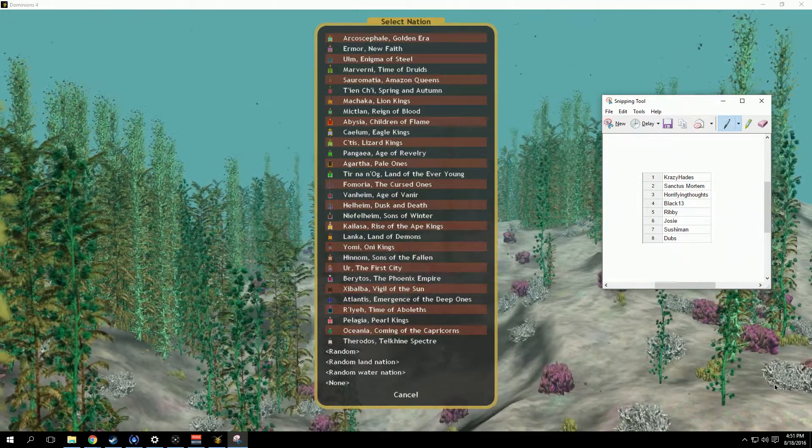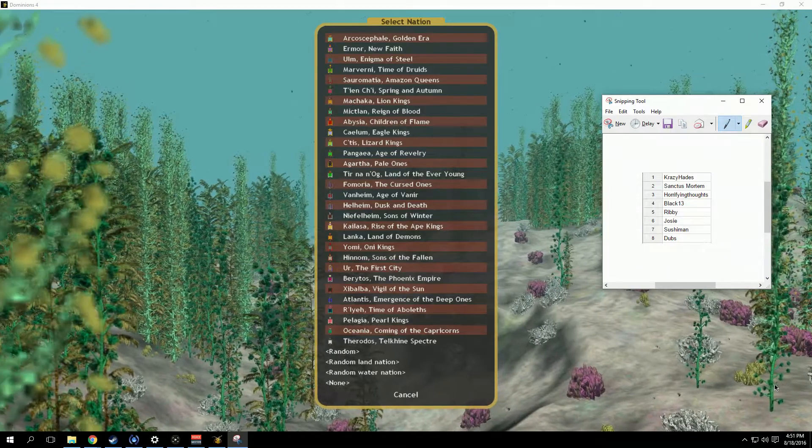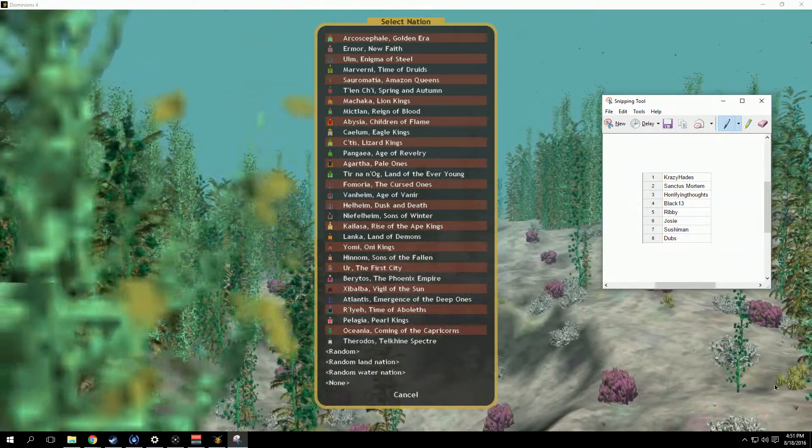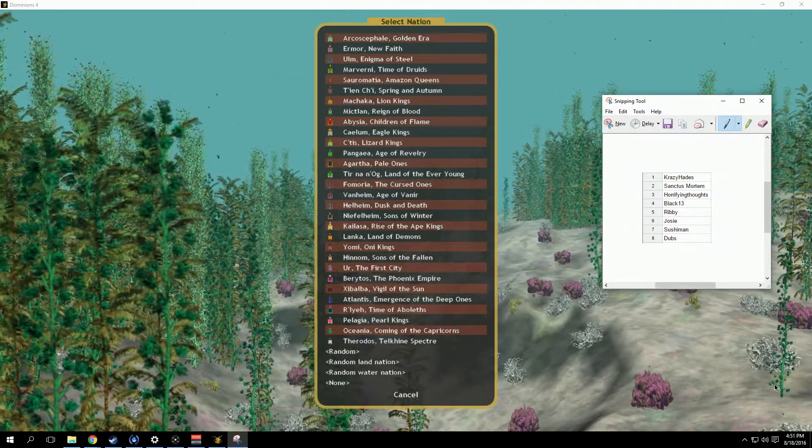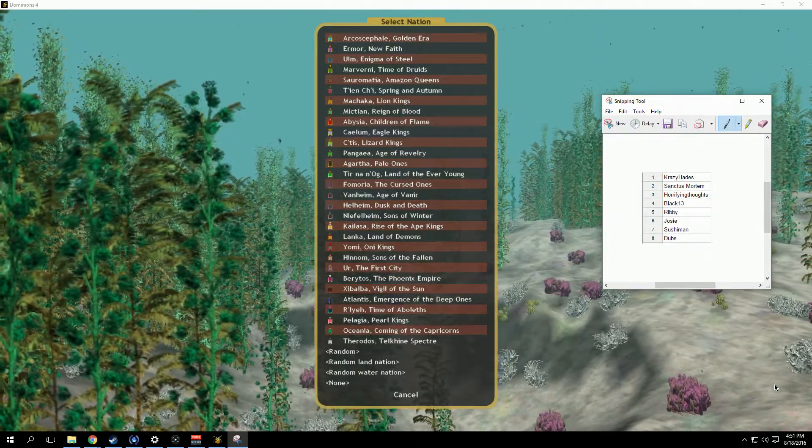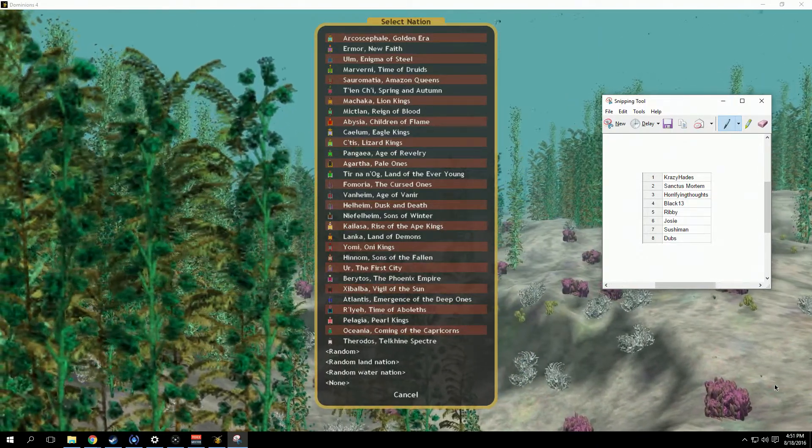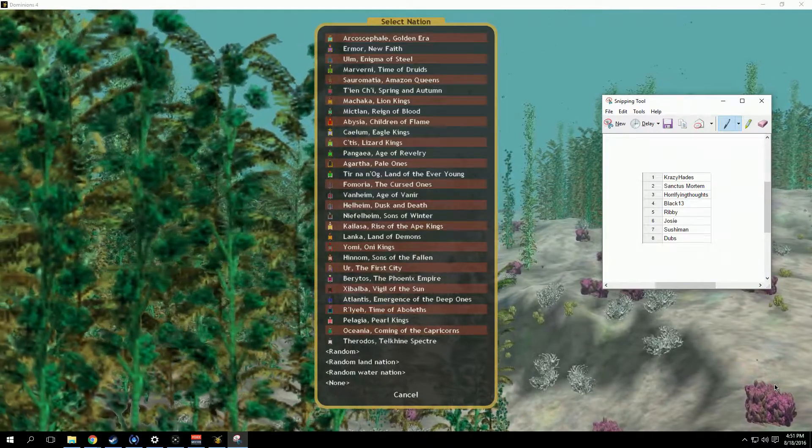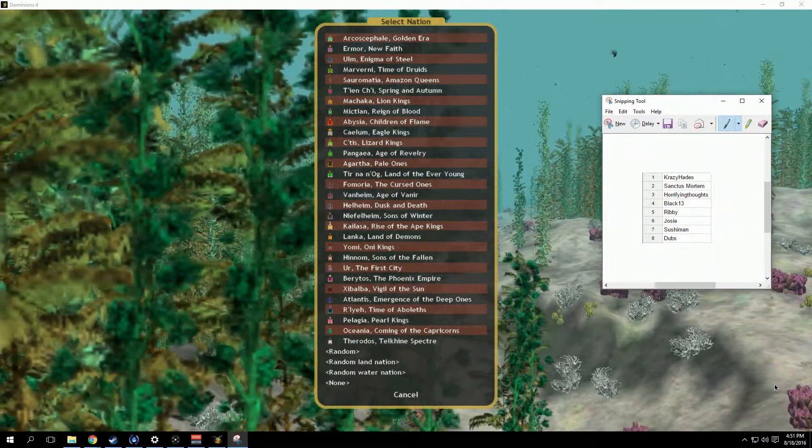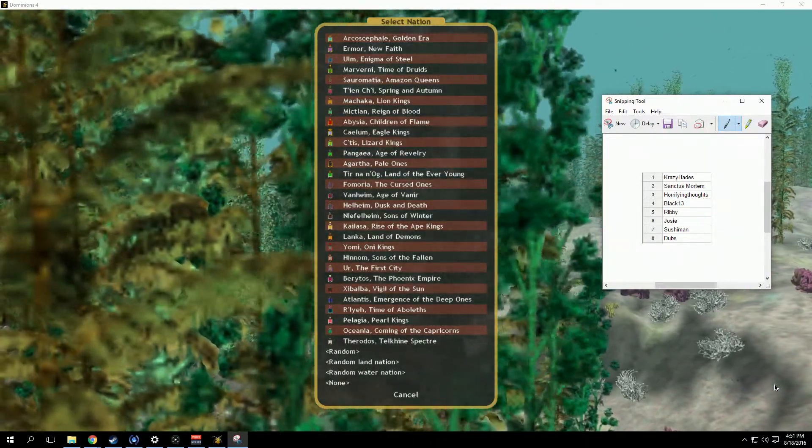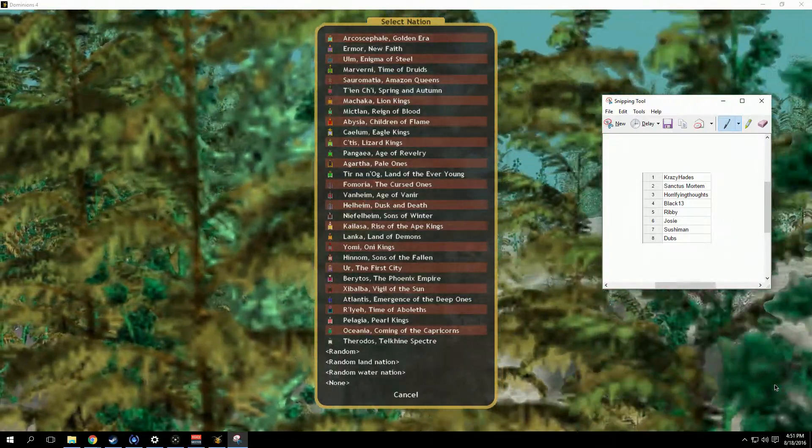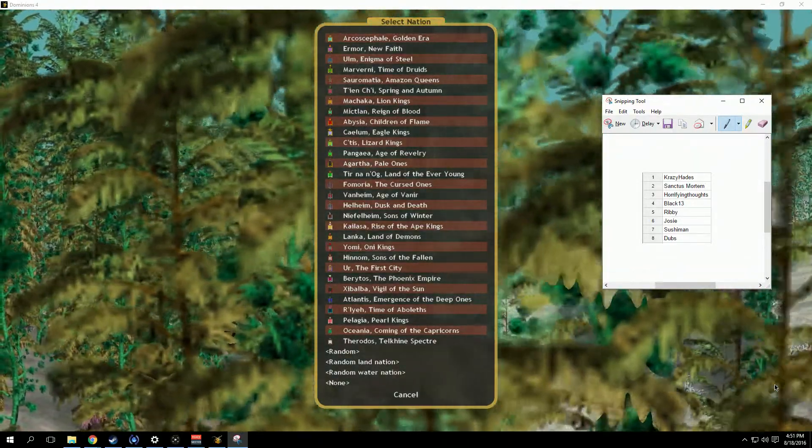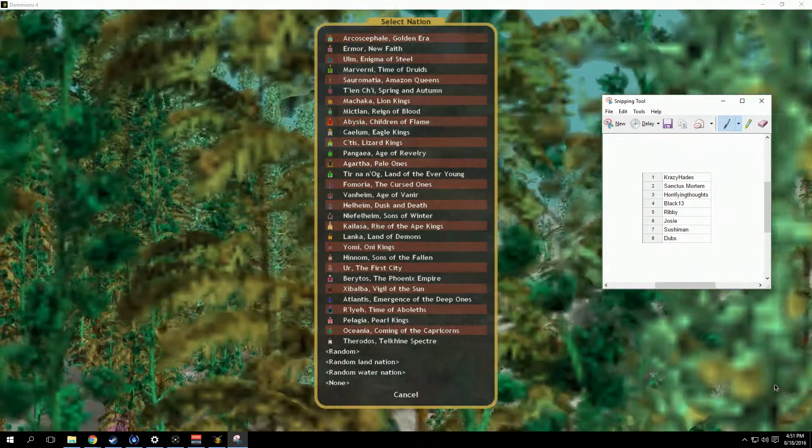Hey what's going on guys, dubs here. Welcome to the draft video for the second multiplayer Dominions 4 game here on dubs does games. I apologize for how ghetto this looks. I wanted to use random.org and click the list view so we'd see it pop up in random order for the draft.